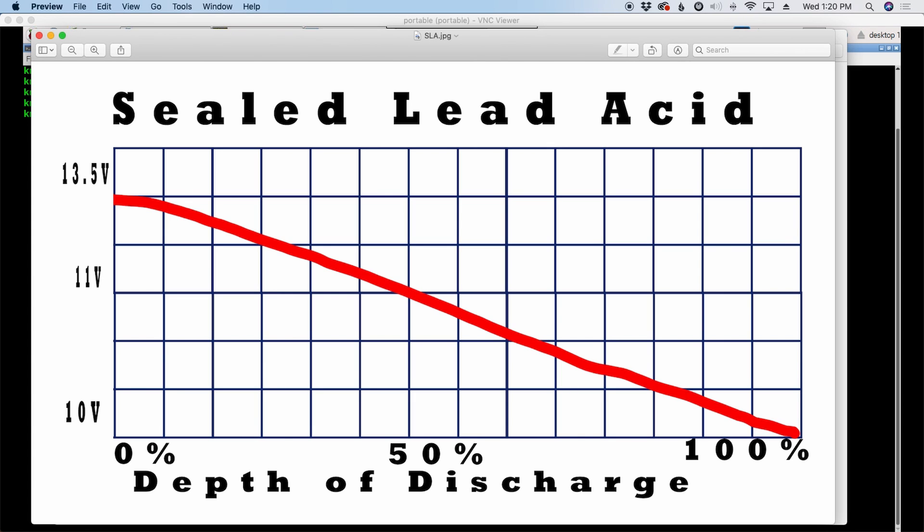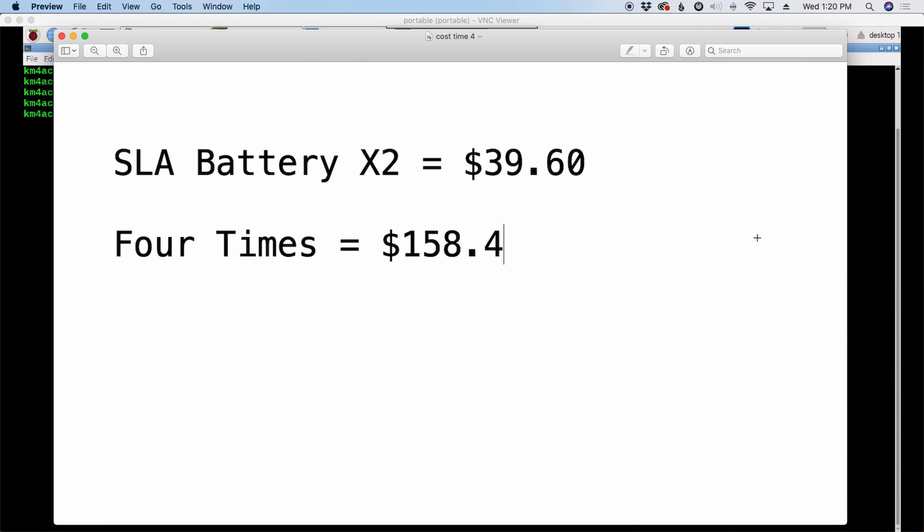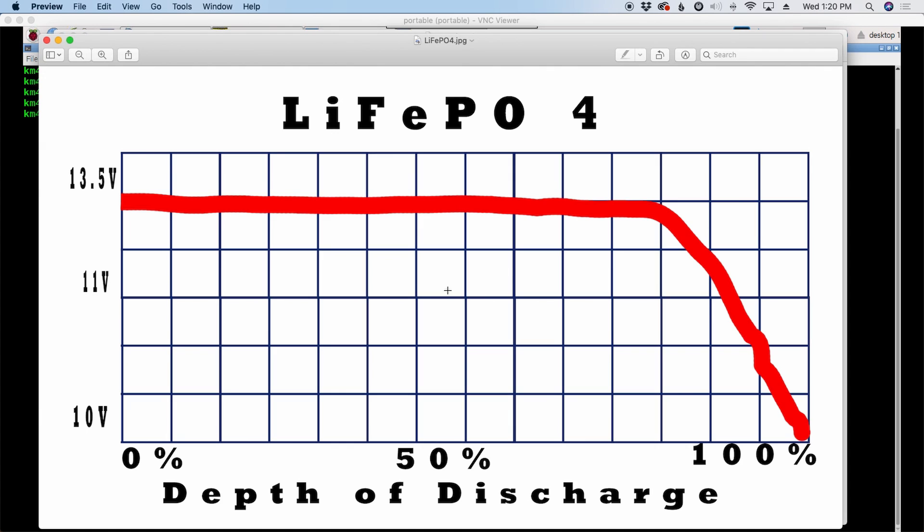Now, let's take a look at the discharge curve on the lithium iron phosphate. You'll notice it is flat across the top and it will remain flat to somewhere around 80 or 90 percent. And then it is a cliff dive. It drops its voltage very quickly, but it does stay up there around 13 volts through the vast majority of its life. Now, it will drop some. It's not perfectly flat.